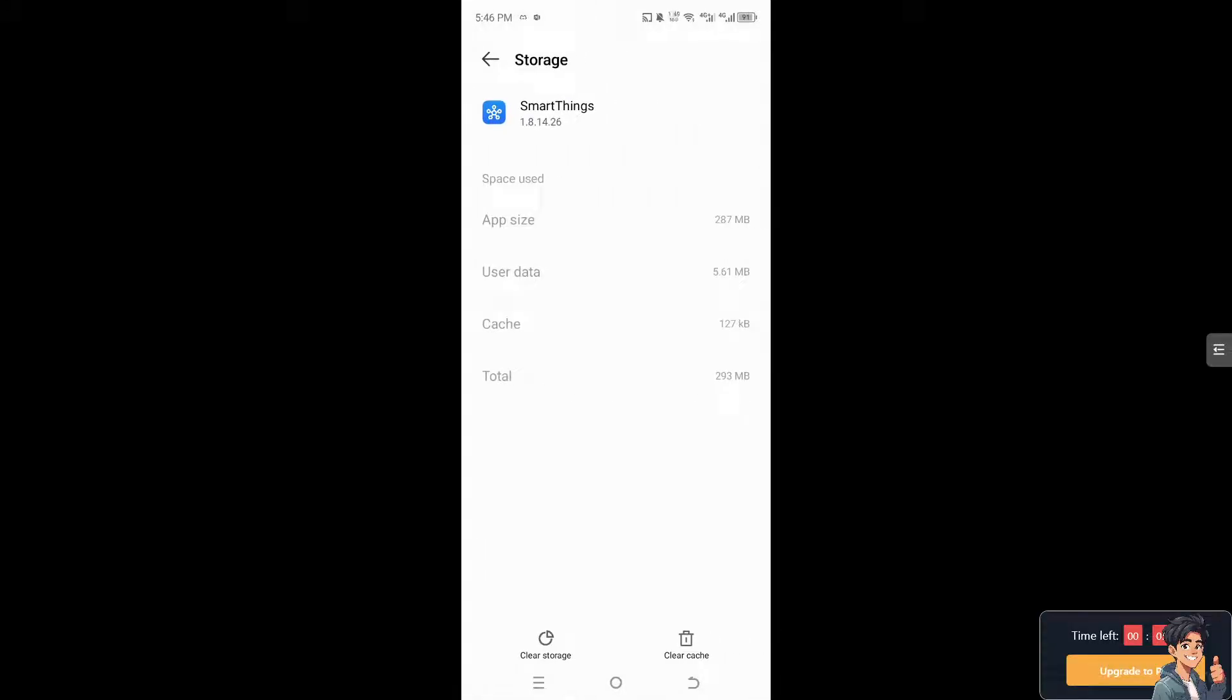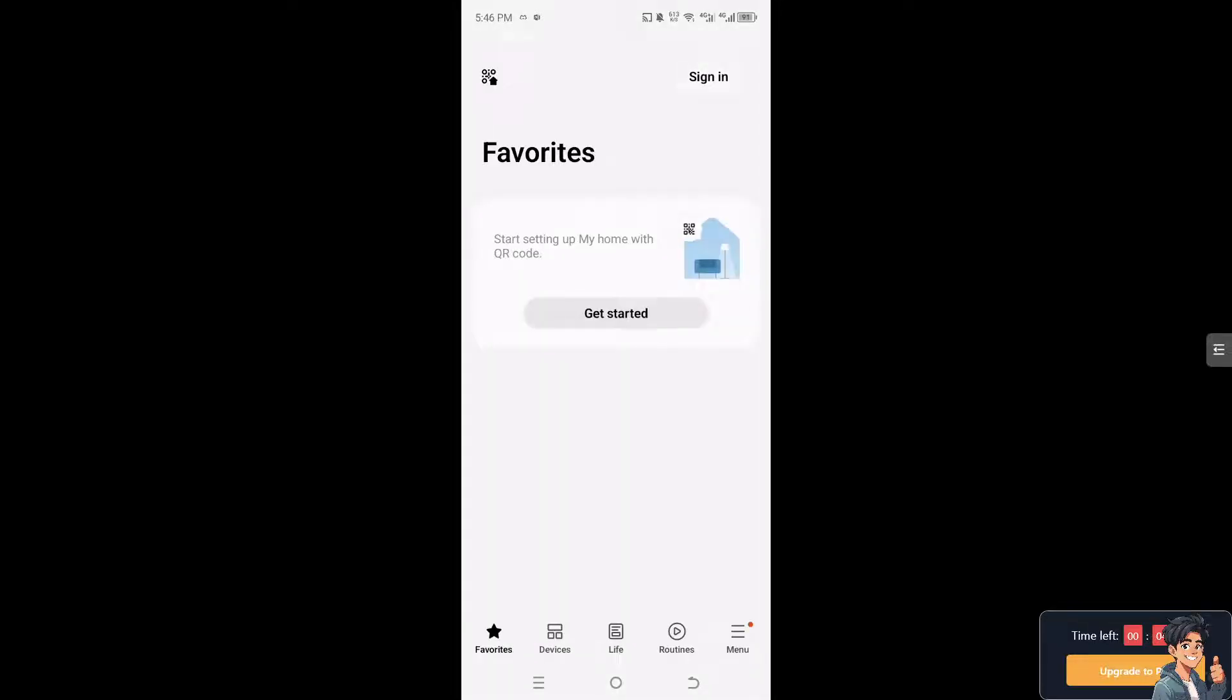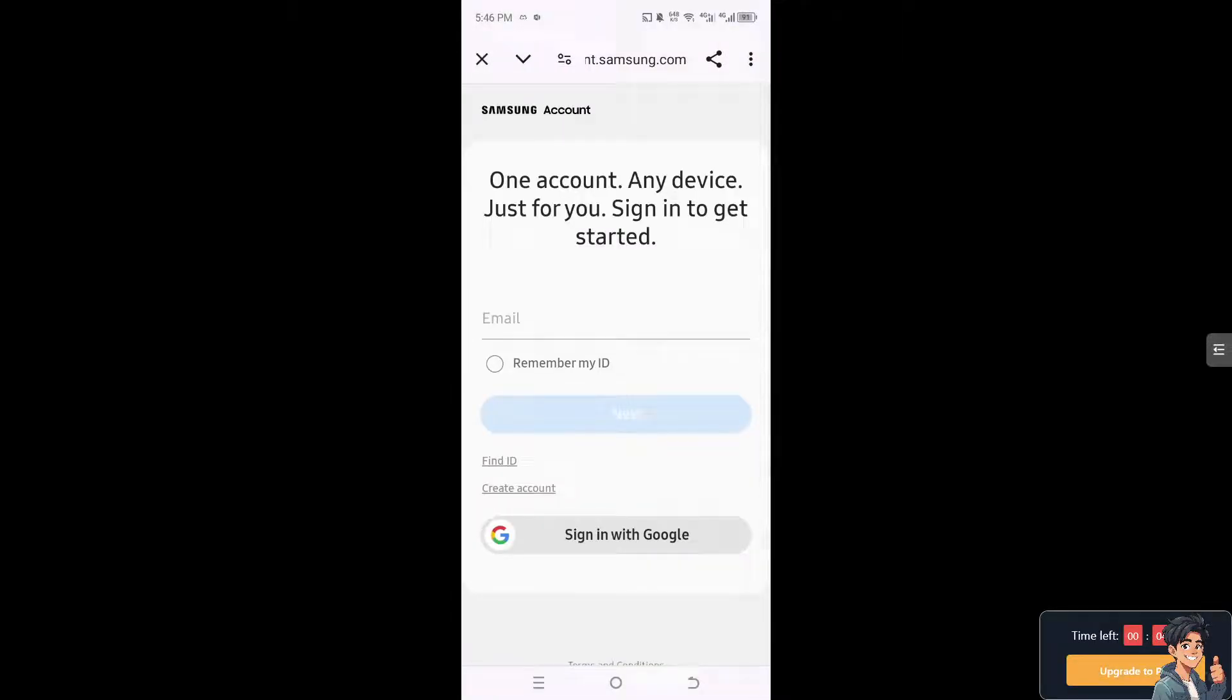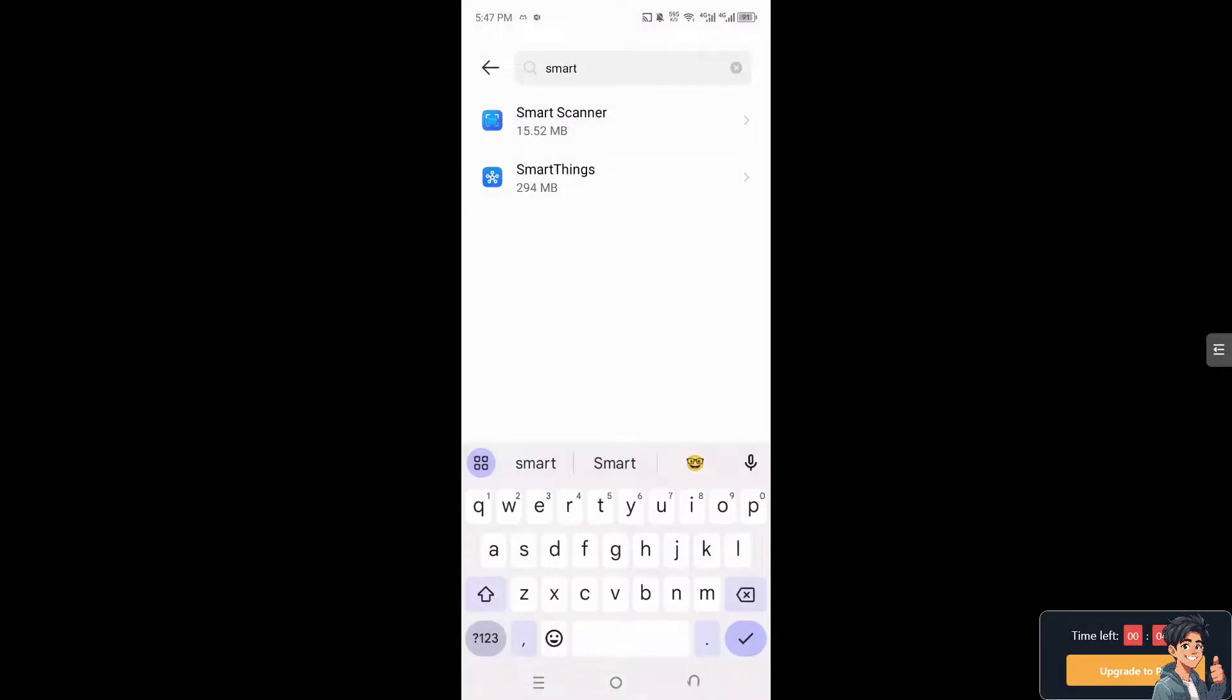If you're using an Android device, you can try clearing the app's cache and data. Please note that clearing data will log you out of the app and remove any saved preferences. You can also log out and log back in to the app, as this can resolve issues by refreshing your account information and settings. Once you are back in the app, click